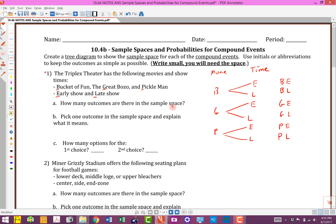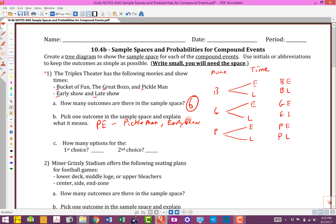How many outcomes are in the sample space? The sample space isn't just which three movies or the times — it's the combination. They're that compound event; we made two choices. So there are six outcomes in the sample space. Then it asks: pick one outcome and explain what it means. I'll pick P-E — that means Pickle Man, early show. For the first choice, we had three options (movies); for the second choice, we had two (times). No probabilities, just those counts.